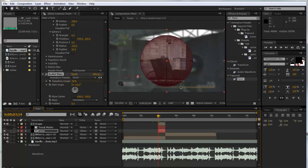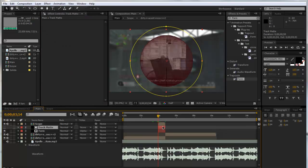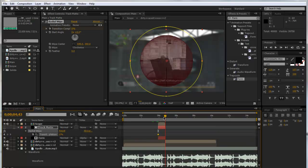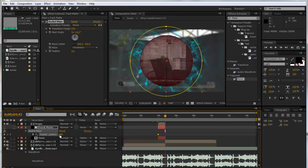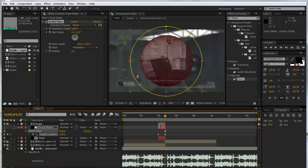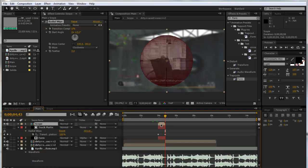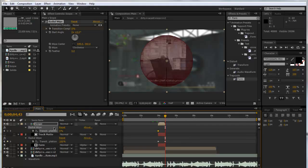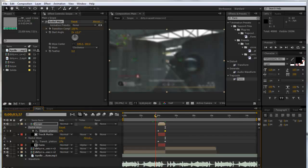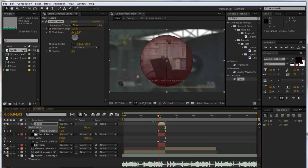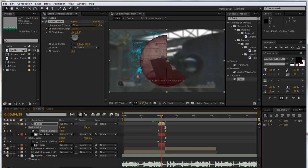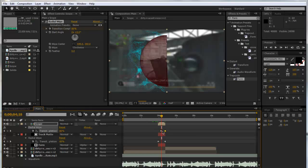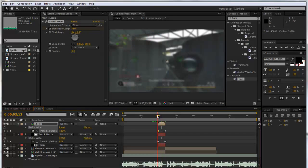We'll copy this Radial Wipe and paste it on the track matte. Then we'll go to the end and put it to 100. Then paste it on the Scope. Now the zero is over there, which is a bit weird. We'll put that up to 100 as well. Something's gone wrong—we need to swap these keyframes. There you go, so now it's wiping in.